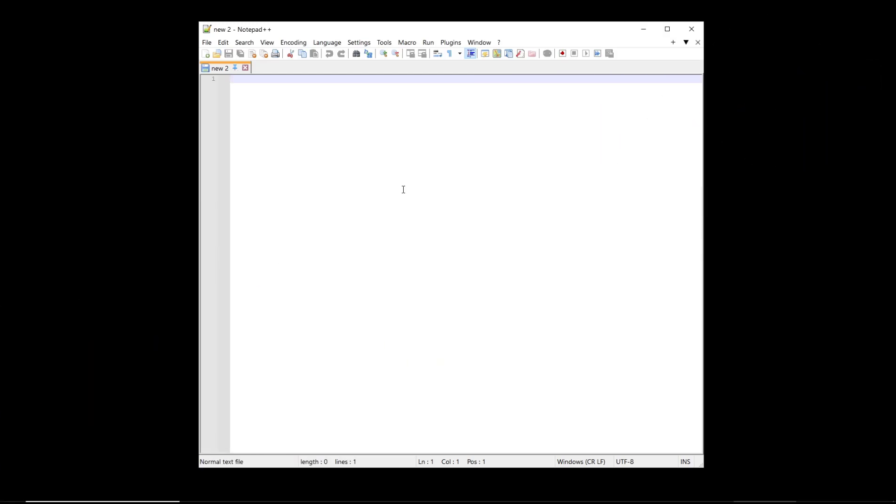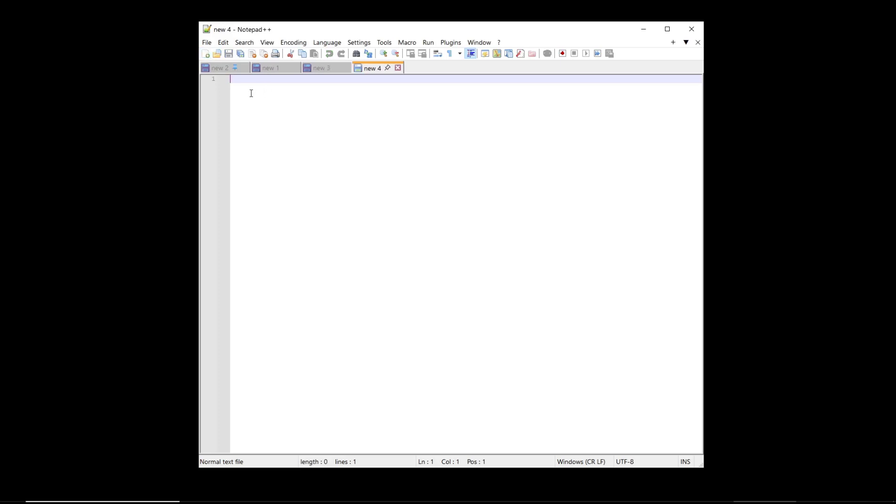Hello everyone, today we are going to learn a basic Notepad++ tutorial: how to close all tabs. So we have this one tab, and I will create new ones—one, two, three, four, five, and